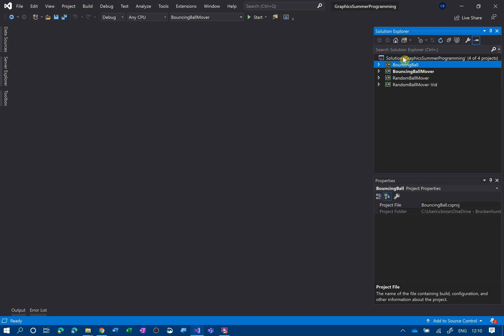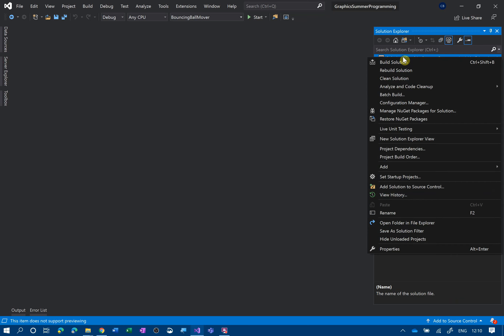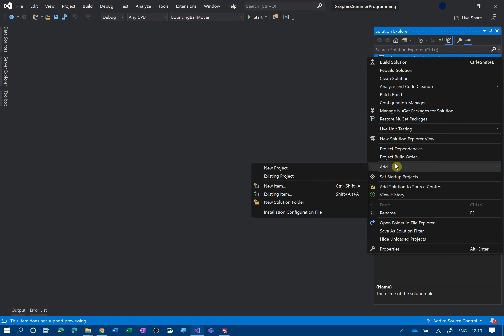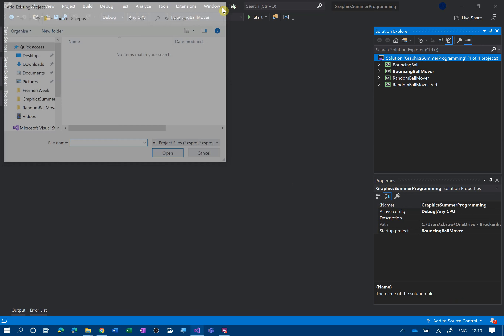This is another way of reusing some of the code that you've done in another project. So the first thing I'm going to do is create a new project within that solution.